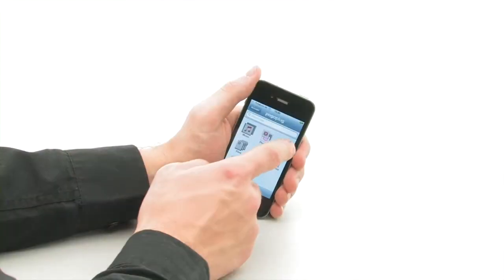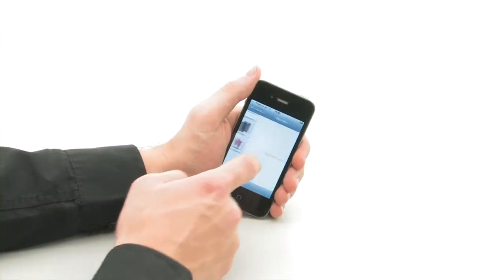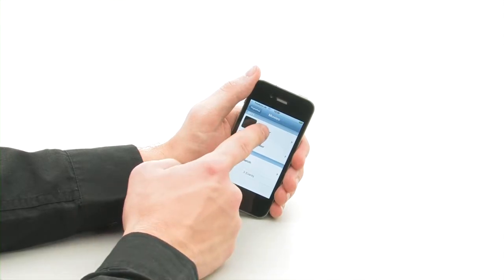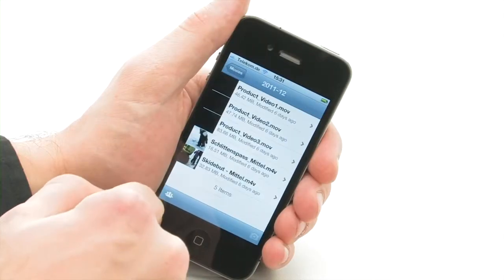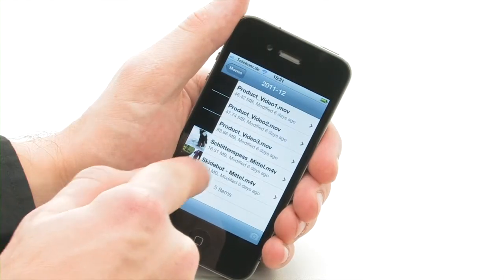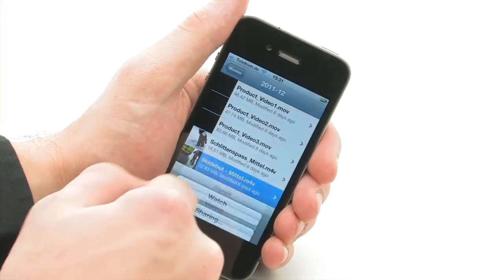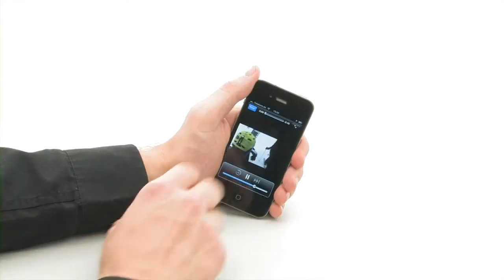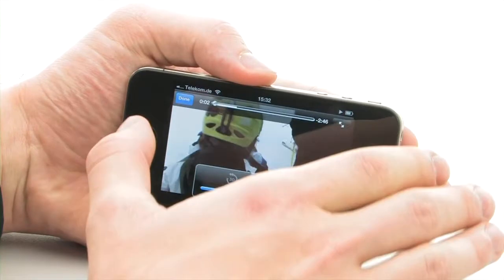You can even watch HD videos whilst out and about. The CloudStation converts them to an extremely space-saving mobile version that can be streamed via the internet to the smartphone.